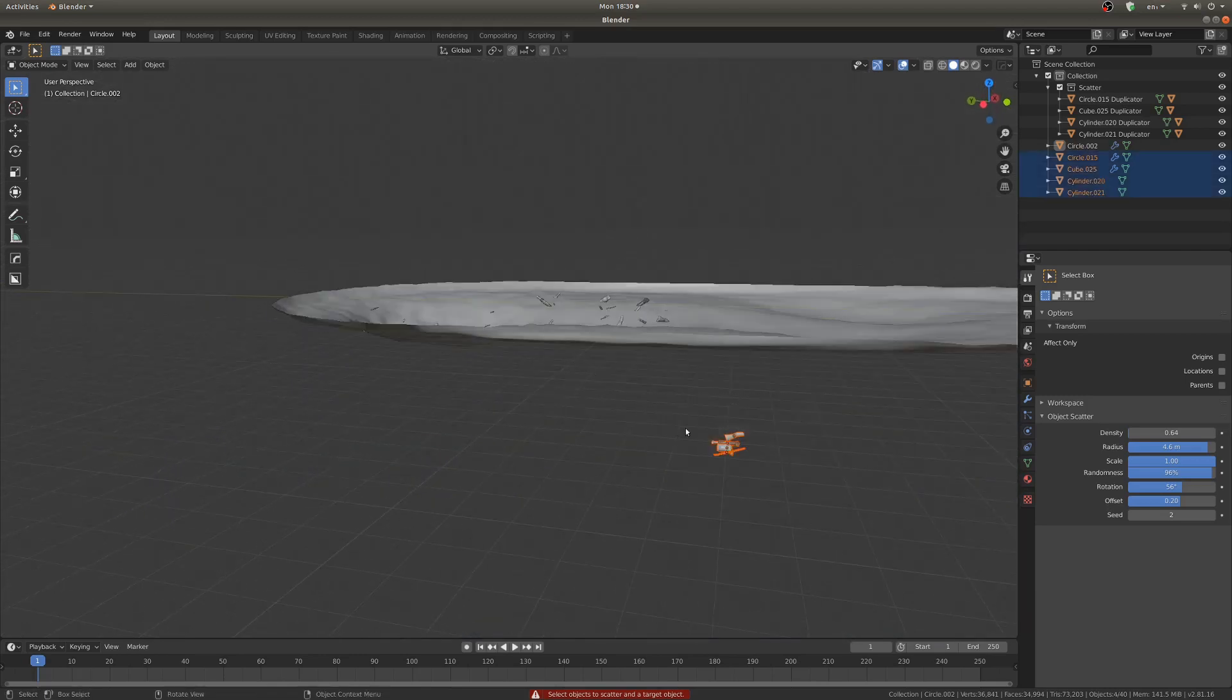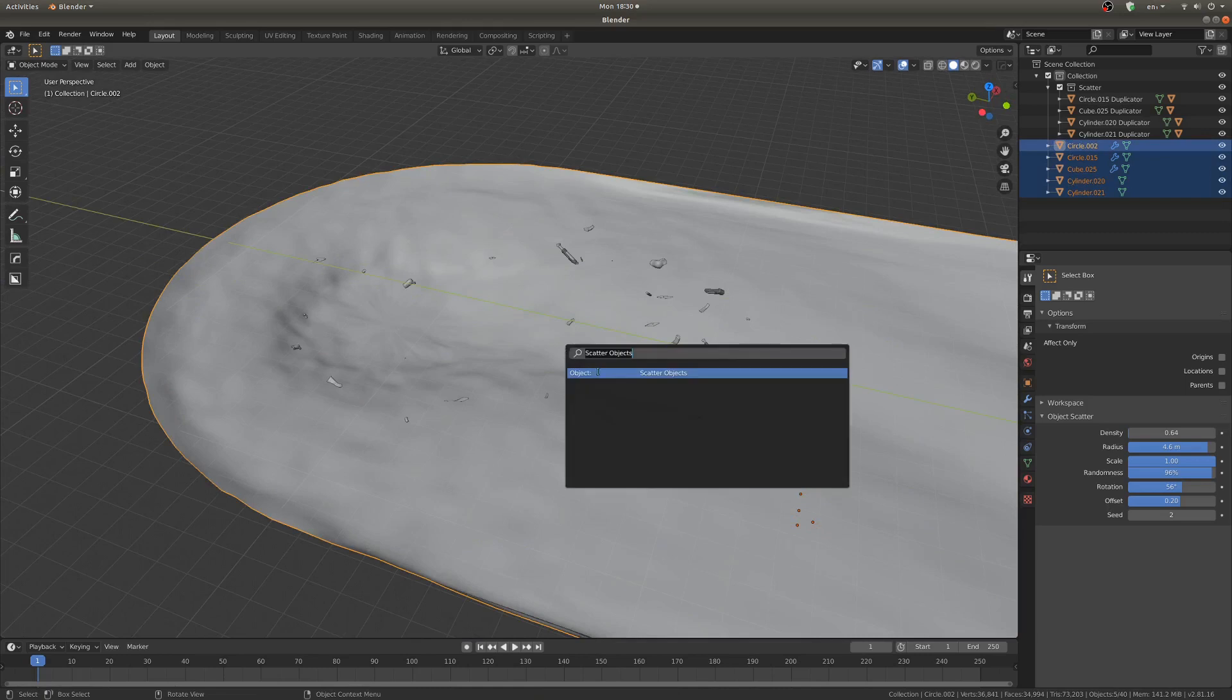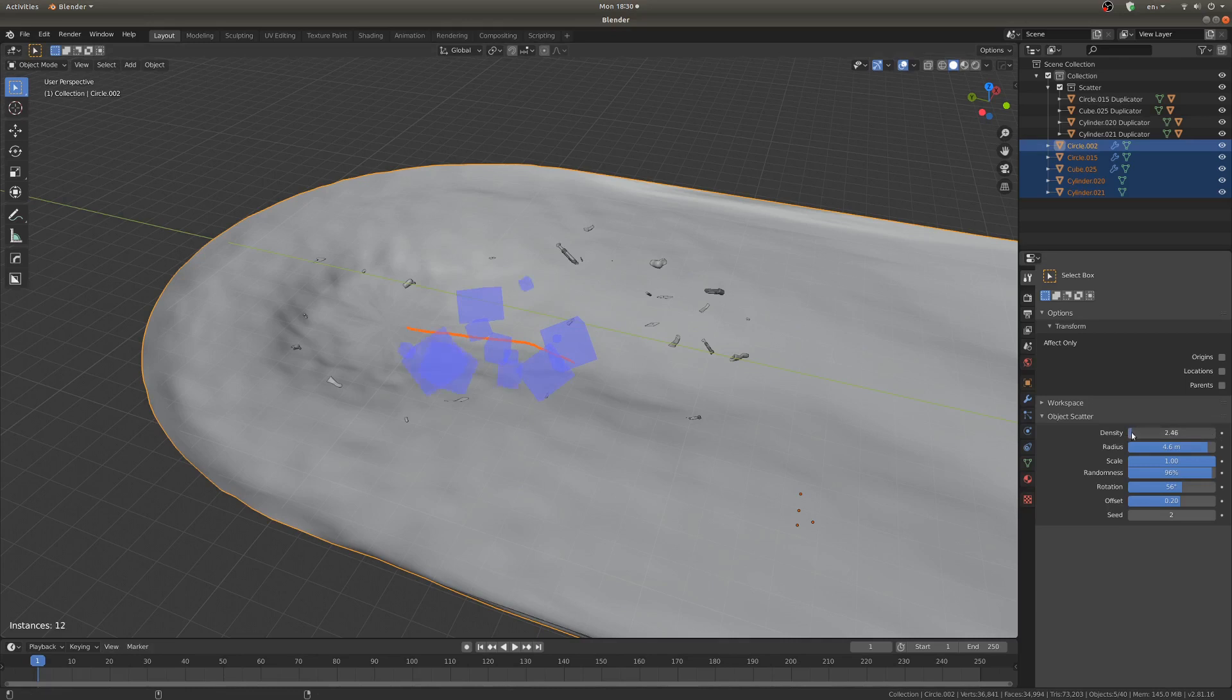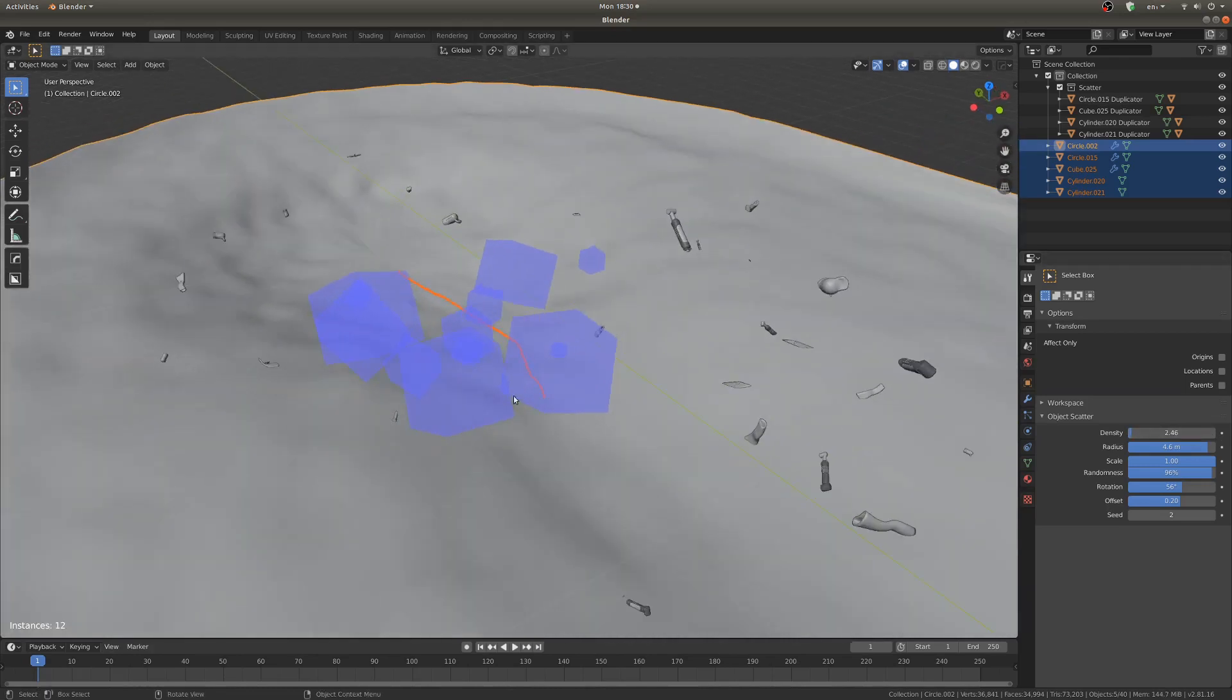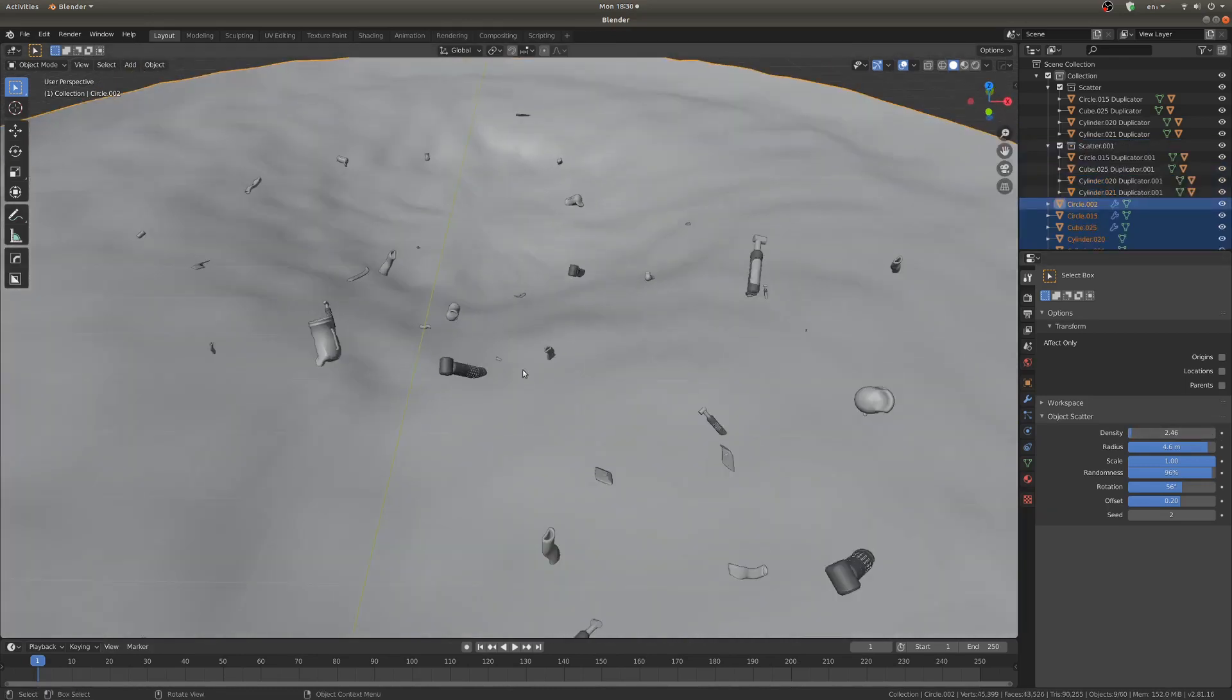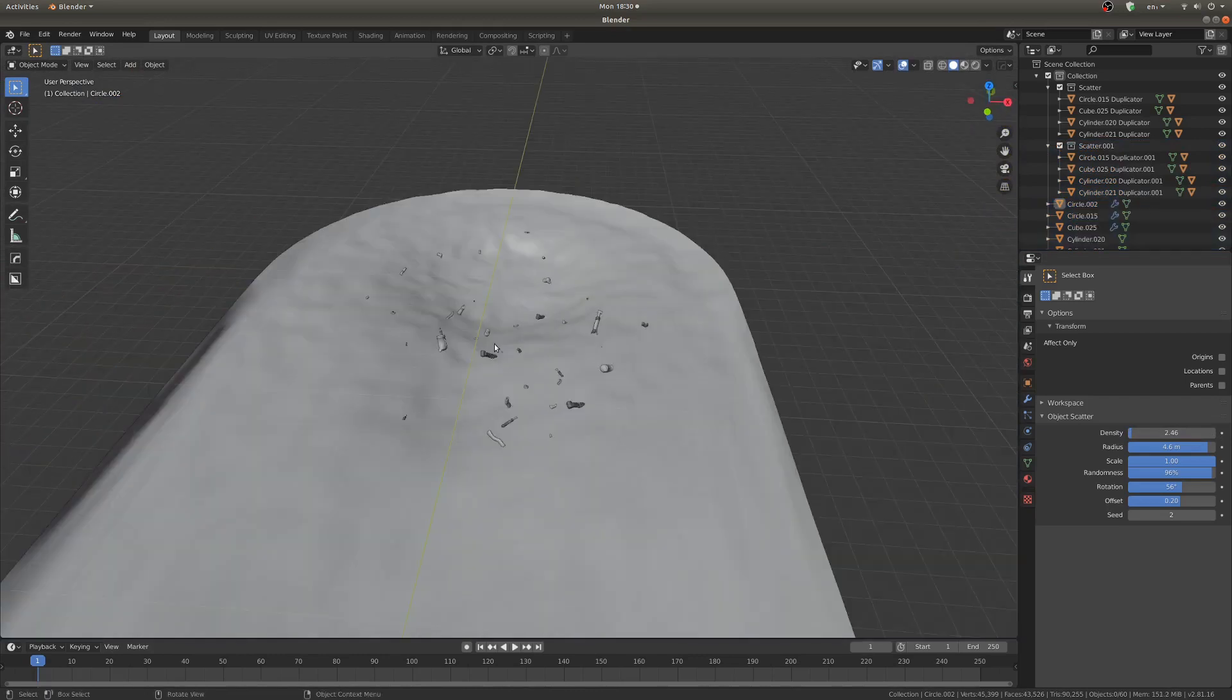So select debris, select the plane, and scatter objects. That thing is huge. All right, that's probably good there. And that's pretty nice.